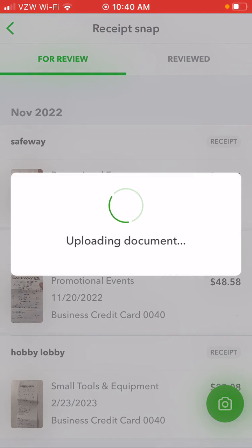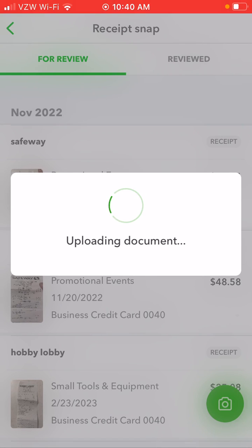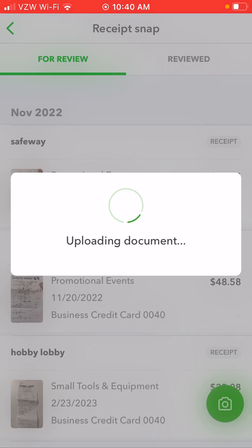There's a lot more you can do to categorize these further once they're in the system. But even just doing this to take a picture of it gets it into QuickBooks so they're all in the same spot. You've got it backed up with the expenses that show in your QuickBooks account, and then you've got the correlating receipt to go with it.